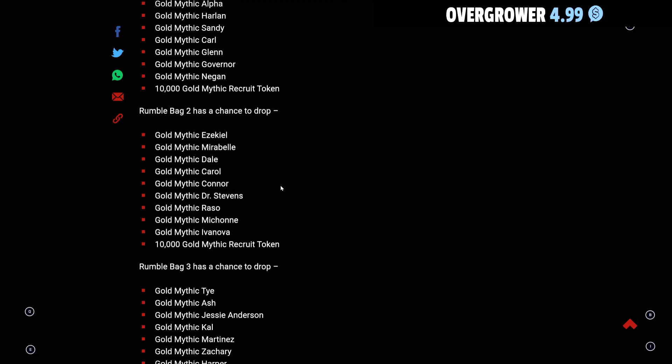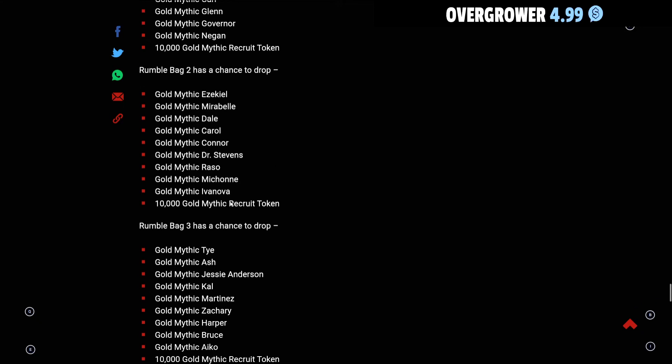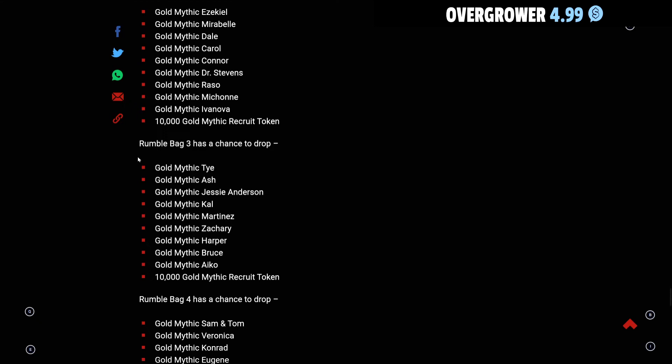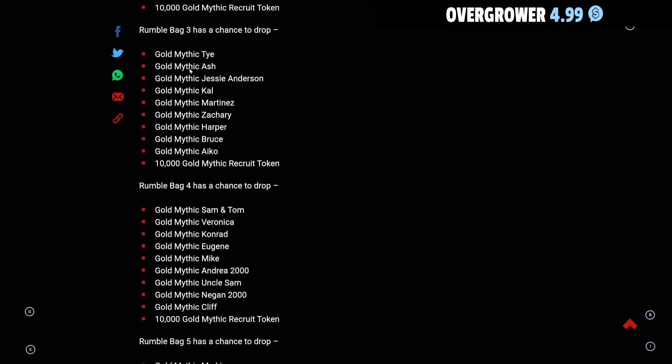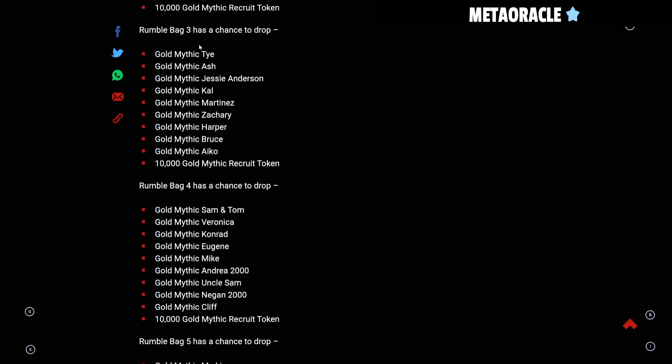Rumble Bag 3 has Ty, Jesse Anderson, Kal, Martinez, Zachary, Harper, Bruce, Aiko. This bag is a decent bag. It has Ty in there, Jesse Anderson, Martinez, Zachary, Aiko which is hard to come by at times, and Harper. You have a chance for 10,000 Gold Mythic Recruit pulls there.